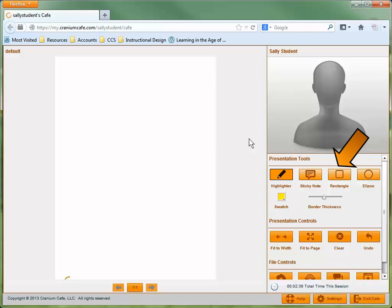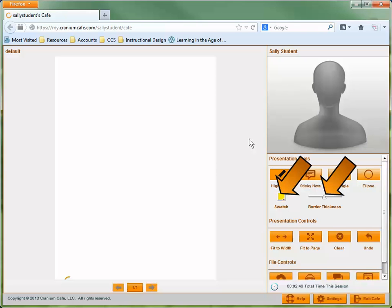The Rectangle tool allows you to create a box around a portion of the page, and the Ellipse tool allows you to draw an oval around a certain portion of the content. You can change the color and width of the lines for all the tools in the Presentation Tools section.